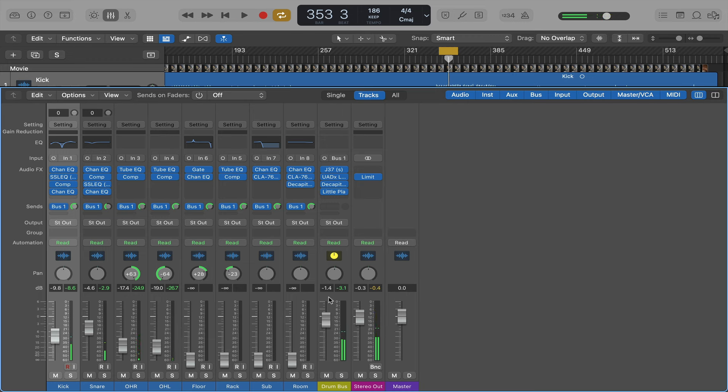Pretty cool difference. So what I'll do is I'll walk you through what plugins I used on my drum bus.